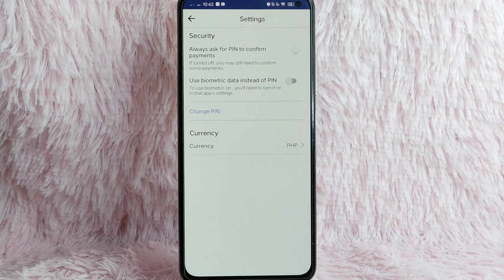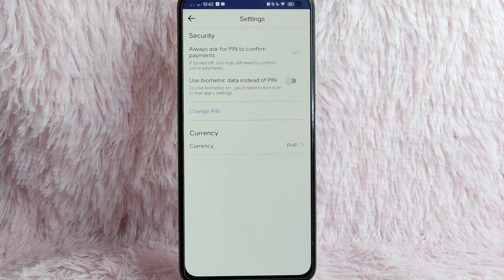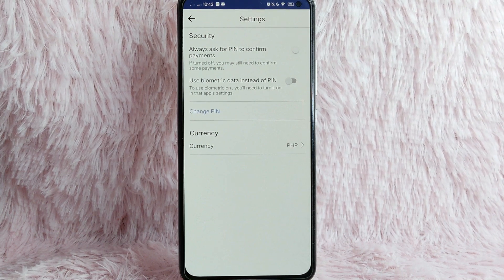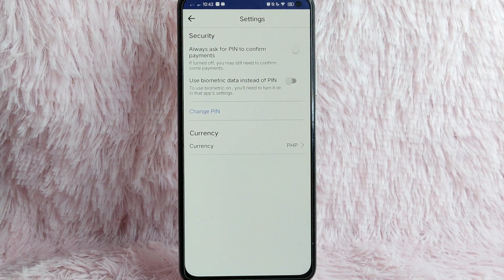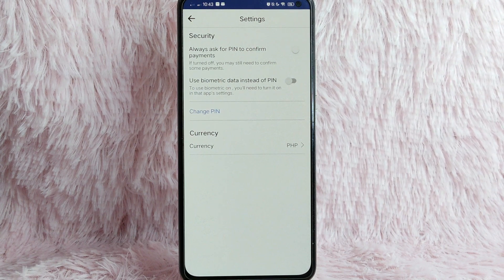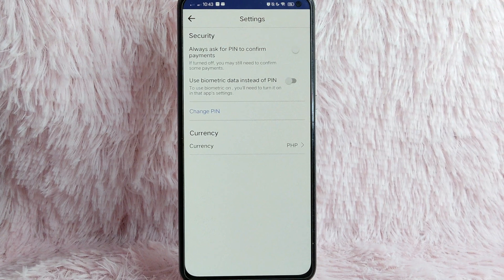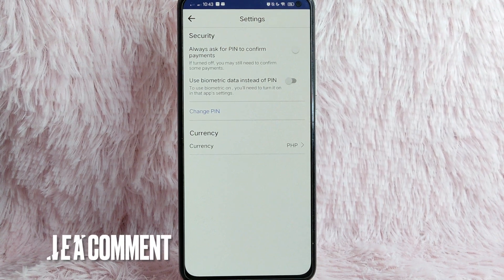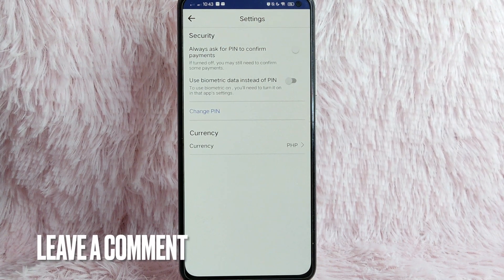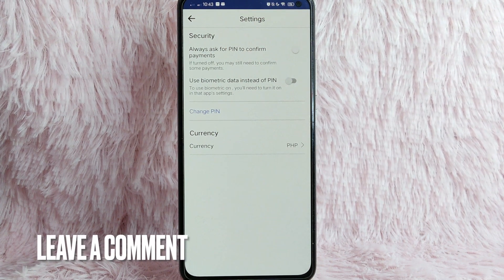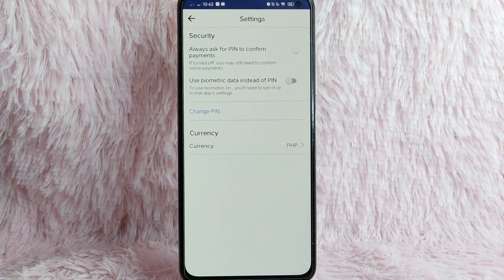There you go. If you wanted to know how to turn on Always Ask for PIN to confirm payments, that is the easiest way I know how. If you know another way to do this on Facebook, leave a comment below. Also, be sure to subscribe for more videos. Bye-bye.